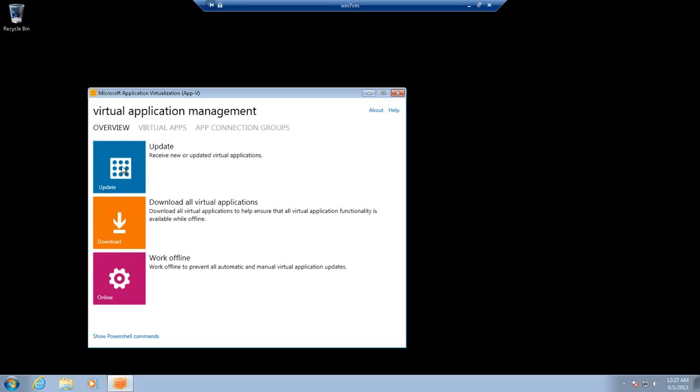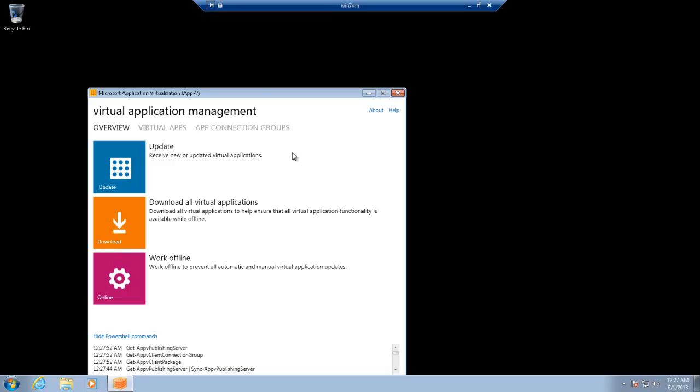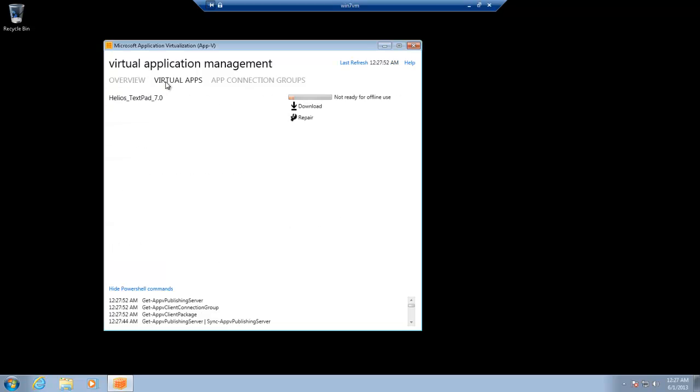so let's hit update here. Okay, you can see it's spinning around like it's doing something. And you can actually on the bottom here, you can go to show PowerShell commands. And you can actually see what commands it's initiating. Because again, it's all PowerShell driven. So if I go to virtual apps now, I can see my virtual applications there.